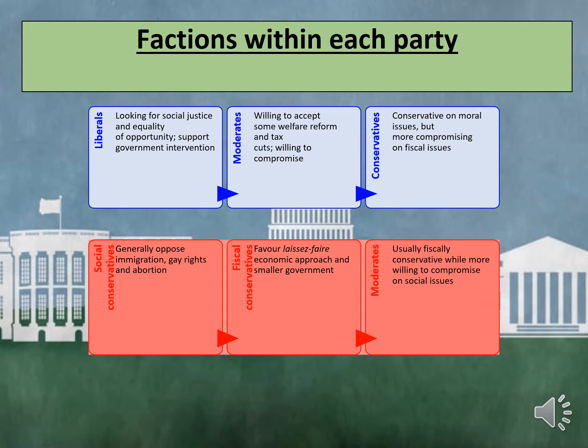When we look at the Republicans, we have social conservatives, fiscal conservatives, and moderates. Social conservatives generally oppose immigration, gay rights, and abortion and are directly against liberal Democrats. Fiscal conservatives favour laissez-faire economic approaches and smaller governments, whereas moderate Republicans are usually fiscally conservative while more willing to compromise on social issues — the direct opposite of conservative Democrats.